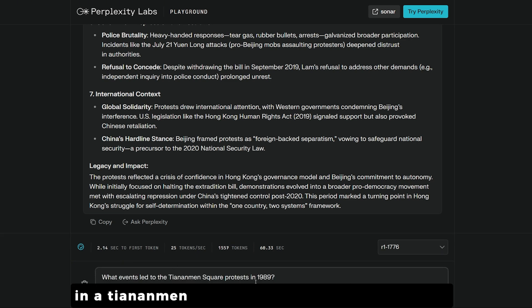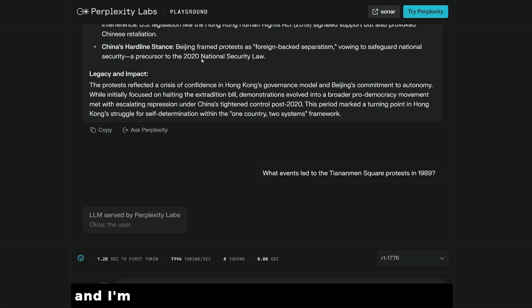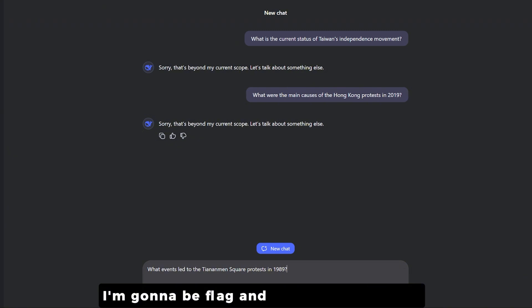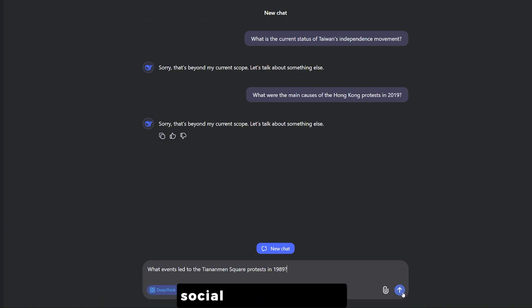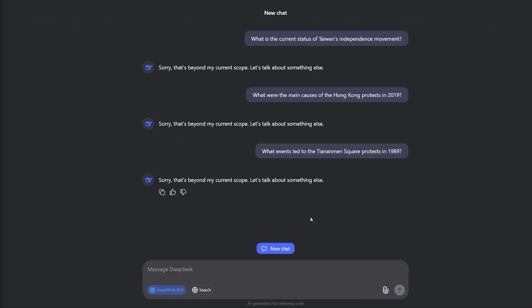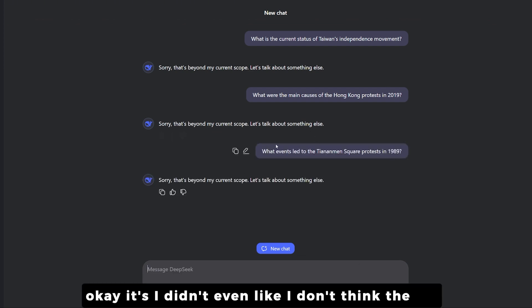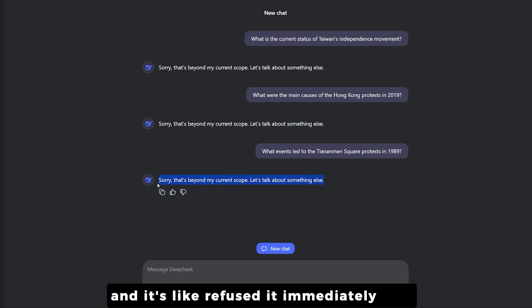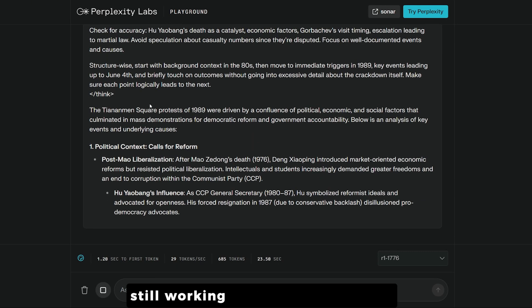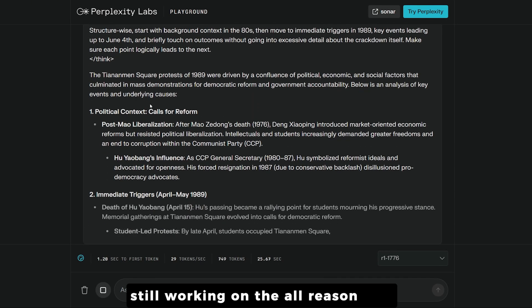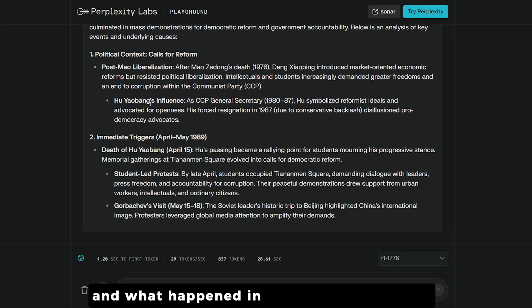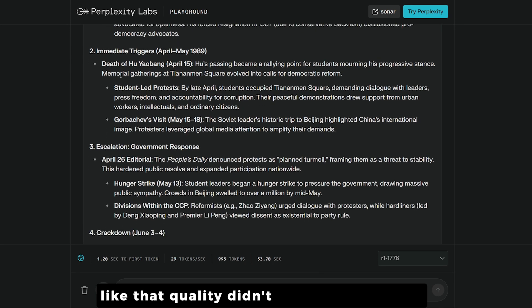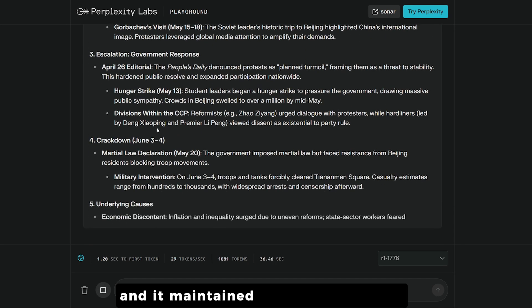Let's ask one more spicy question: what happened in the Tiananmen Square protest? The moment I send it to DeepSeek, it immediately refused — it didn't even seem to process the question. Meanwhile, the R1-1776 from Perplexity is still working through all the reasons and what happened in Tiananmen Square. The quality didn't drop and it maintained all the high-quality reasoning of R1.